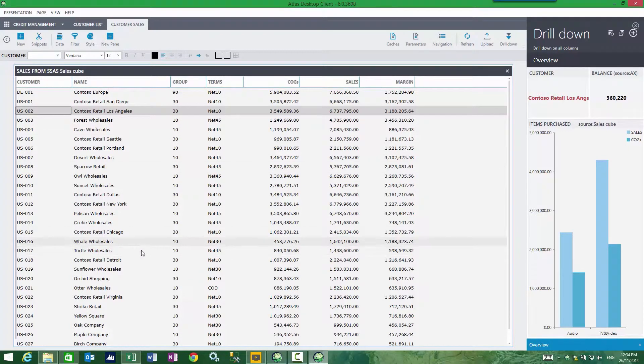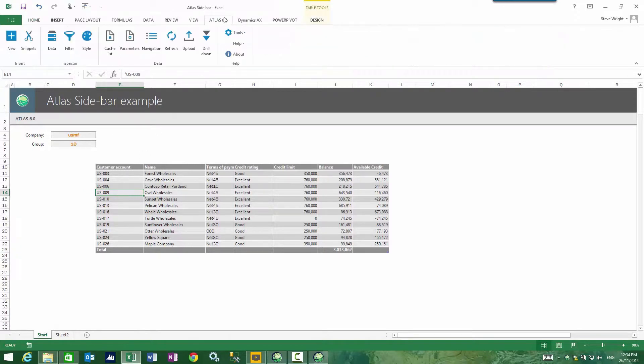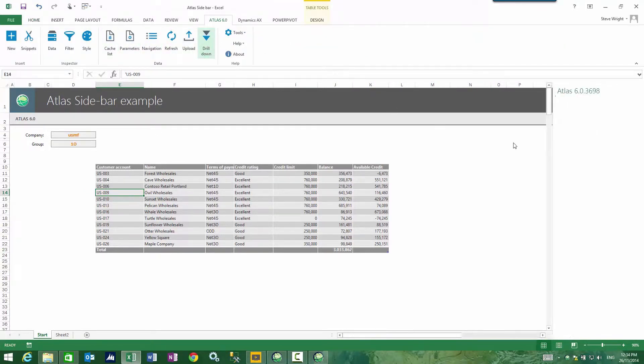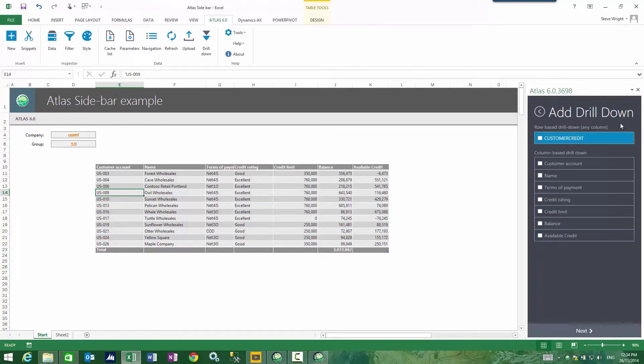From a spreadsheet perspective, it's pretty much the same thing. If I look at my sidebar, now this is a column called customer account. And if I try and add this, my customer card...